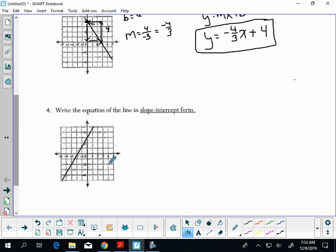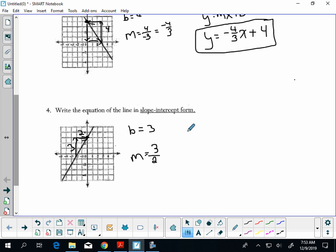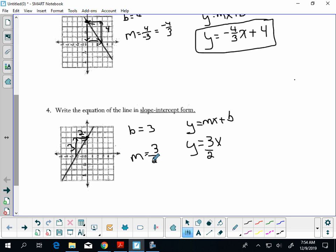We're going to do the same thing for the next graph. My y-intercept is 3. My slope: I'm going up 1, 2, 3 — so the rise is 3 and the run is 2. Substituting into y equals mx plus b, you get y equals three-halves x plus 3.